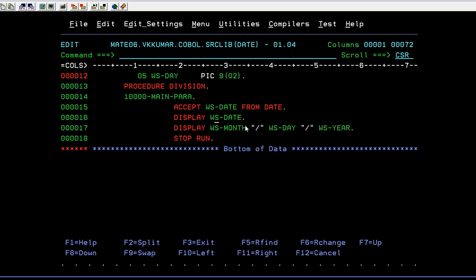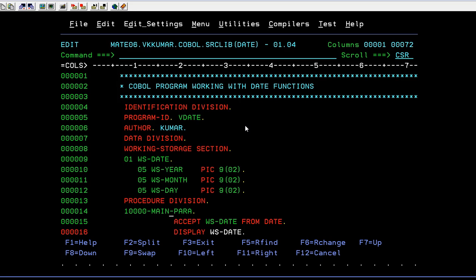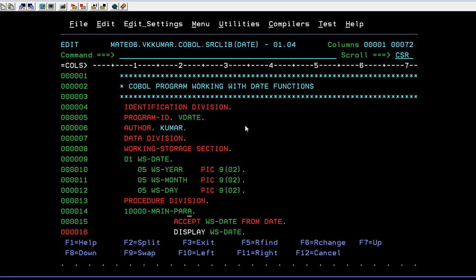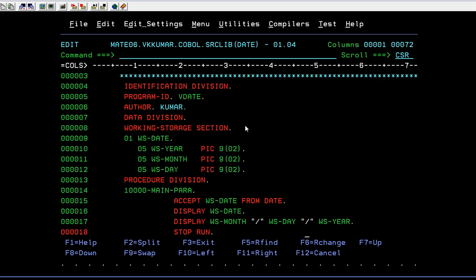So here what I am going to do is I can reformat this data. Instead of displaying, either I can display complete WS date or I can display individual variables. So first I am trying to display the complete date that is year, month and day format. And another is I am trying to display individual month, day and year. And the program ends with the stop run. This is how we can use a date function.